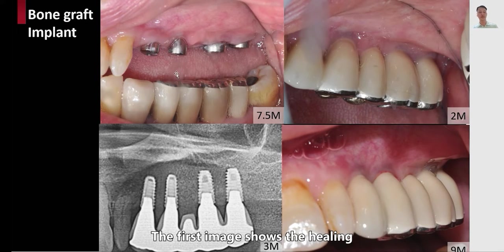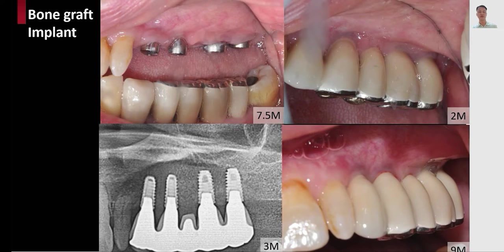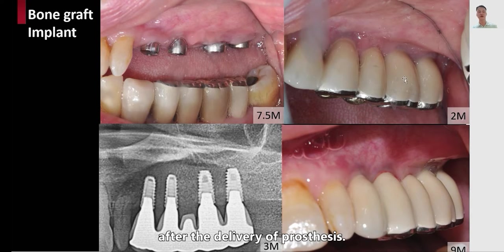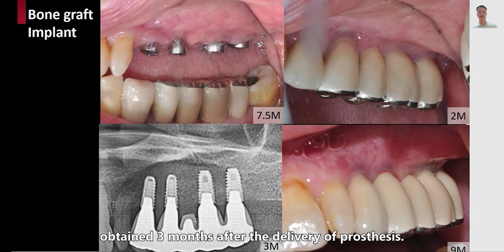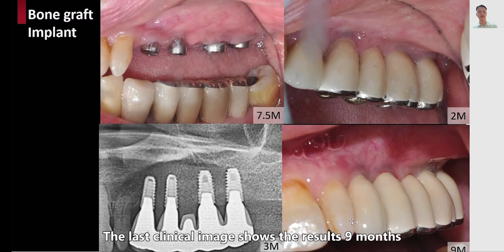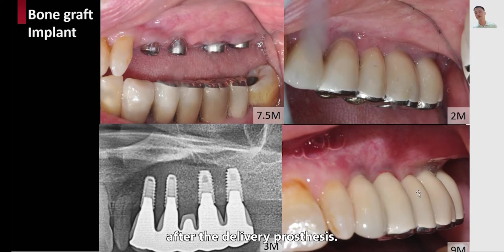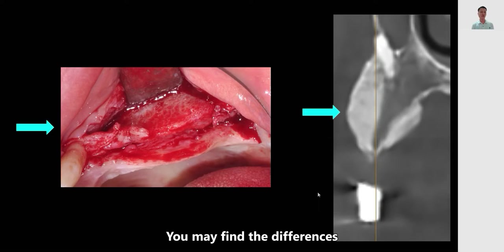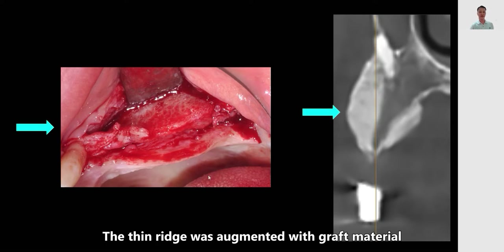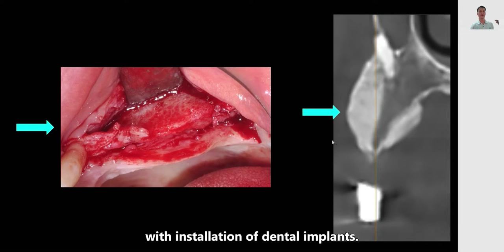The first image shows healing at seven months and two weeks. The upper right image shows two months after delivery of the prosthesis. The radiograph on the lower left corner shows results obtained three months after delivery of the prosthesis. The last clinical image shows a result nine months after delivery of the prosthesis — you can see the healthy gingiva and healthy bone. You may find the differences before and after augmentation: the thin ridge was grafted with bone particles and membranes, and the treatment was finished with installing dental implants.